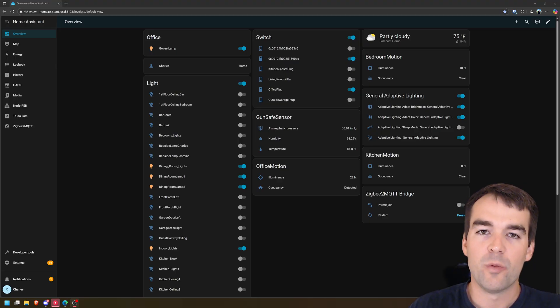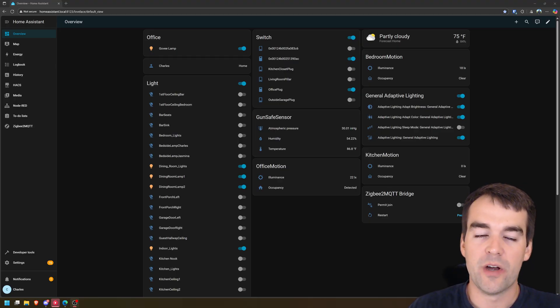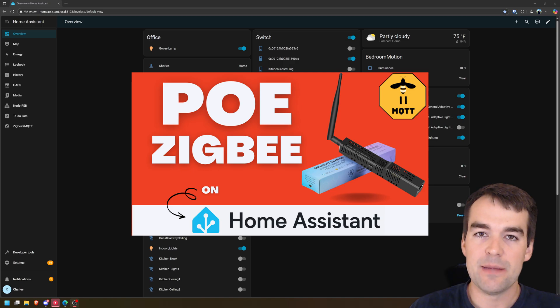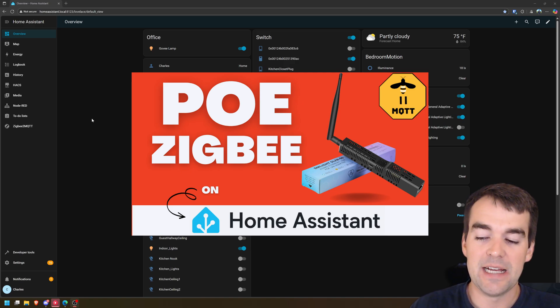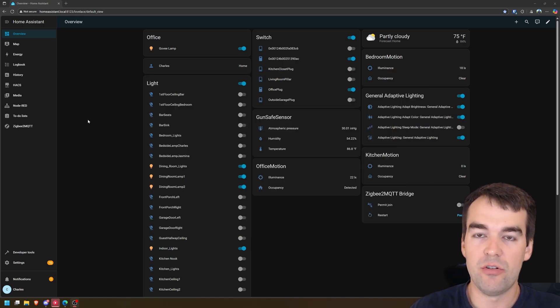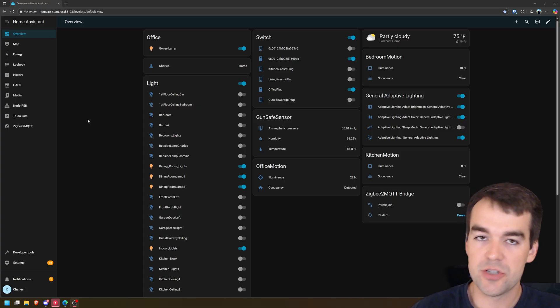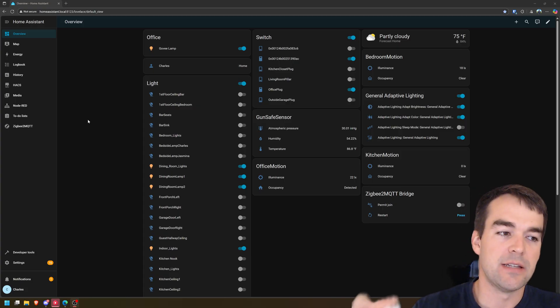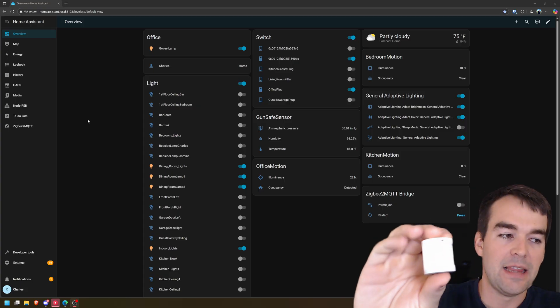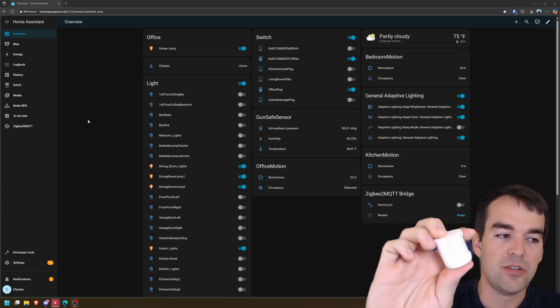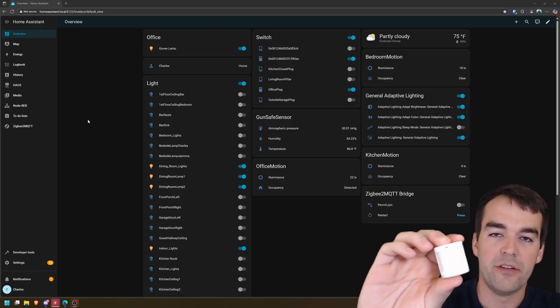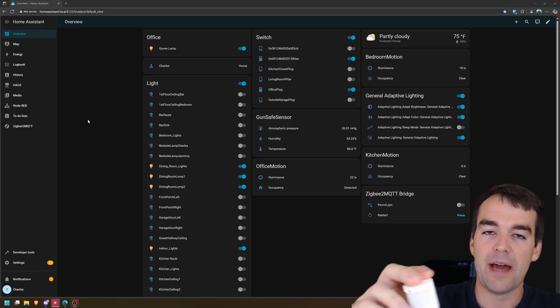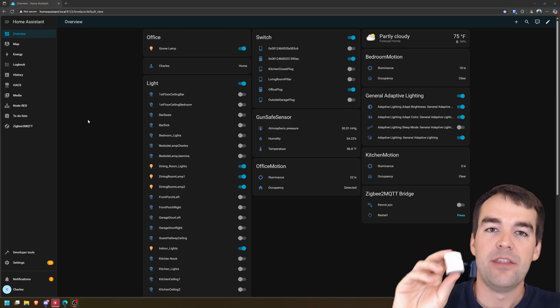Before we do this automation, you're going to need some hardware. Previously in this series, we've already set up Zigbee to MQTT and paired some Zigbee lights. So you'll need a smart light of some kind to control or a smart switch. And then you'll also need a motion sensor. I like these Aqara PIR motion sensors because they're very small, very cheap, and they're quick with a long battery life.